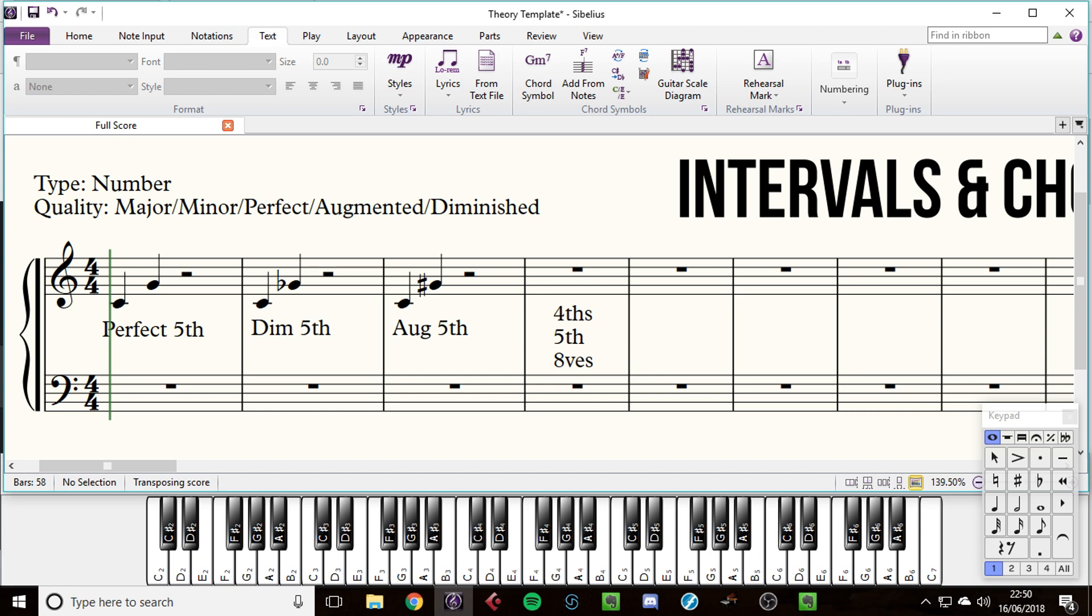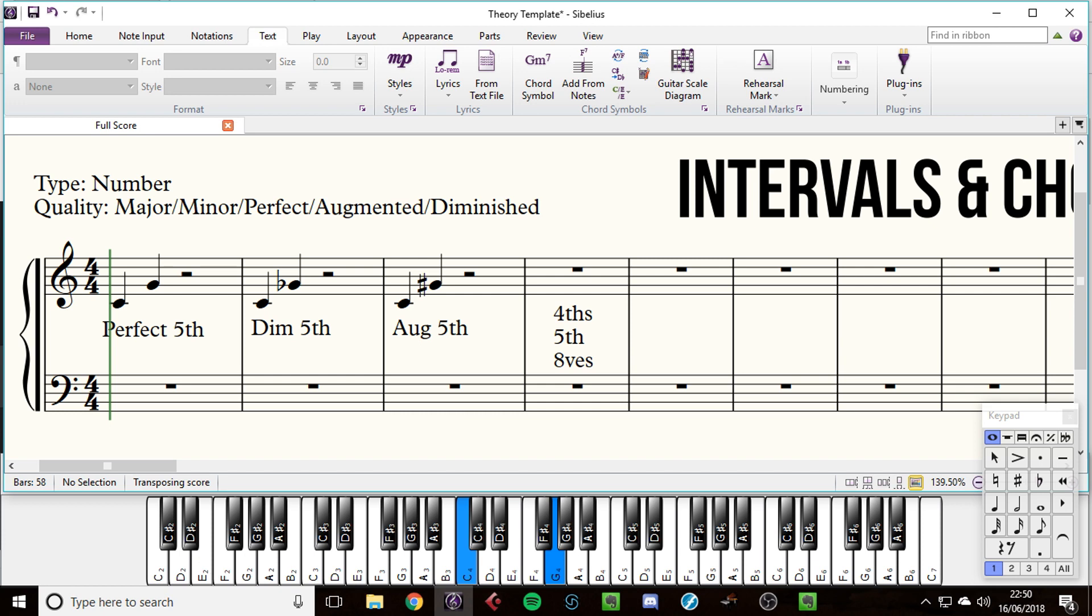So we can have a perfect fourth - one, two, three, four. A diminished fourth. We can also have an augmented fourth. And then we can have a perfect fifth, a diminished fifth, an augmented fifth. And we can also have a perfect octave, a diminished octave, an augmented octave.